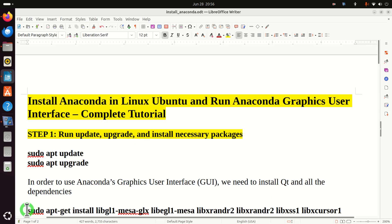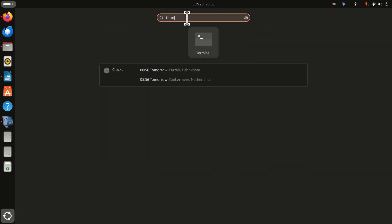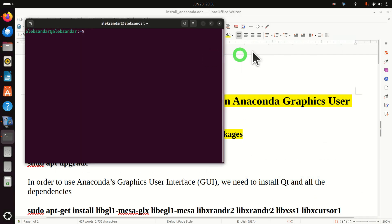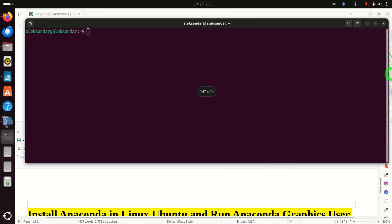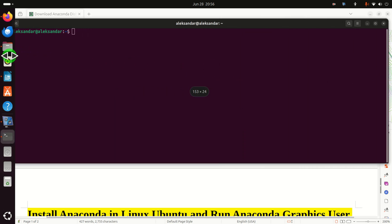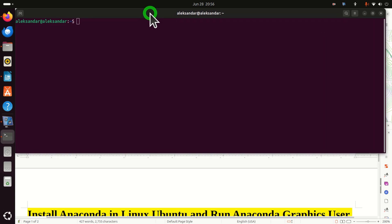Let's start the Linux Terminal. The easiest way to do that is like this: click over here, then search for terminal, and here it is. Now I will resize this window such that at the same time you can see what I'm typing in the terminal and you can follow the small manual that I wrote.